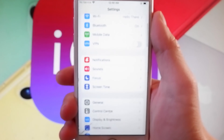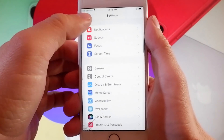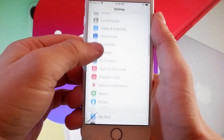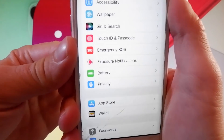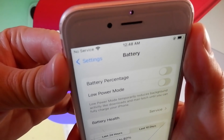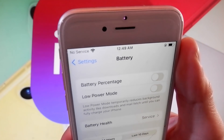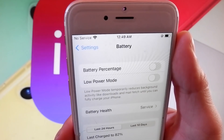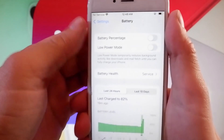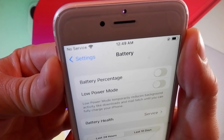Once you're done with that, go back to your main settings and find the battery settings. Scroll down until you find battery settings, then tap on them and make sure that low power mode is turned off. You simply need to tap on the toggle. If it says low power mode on, tap on it to turn it off.